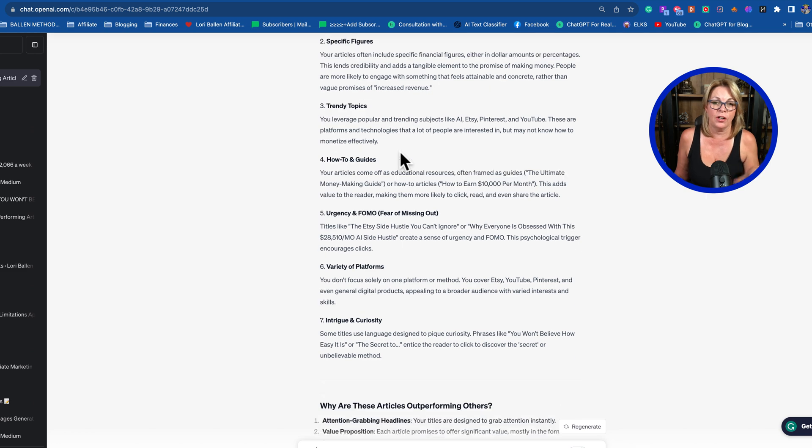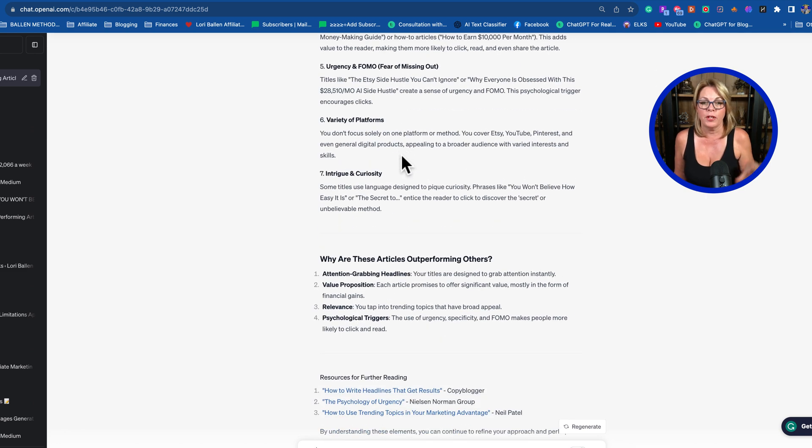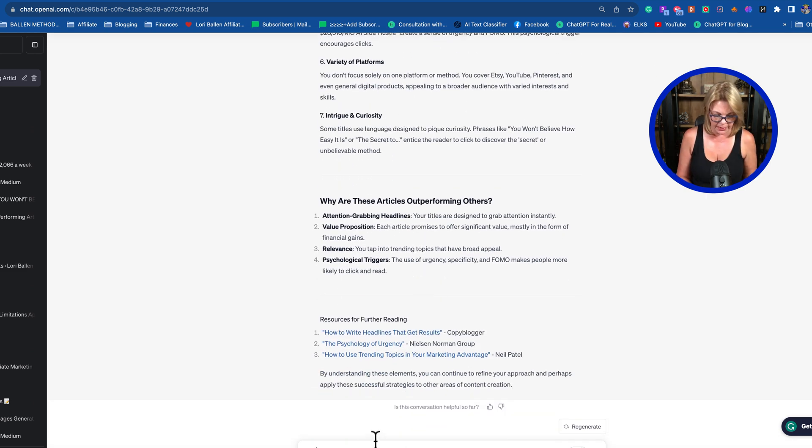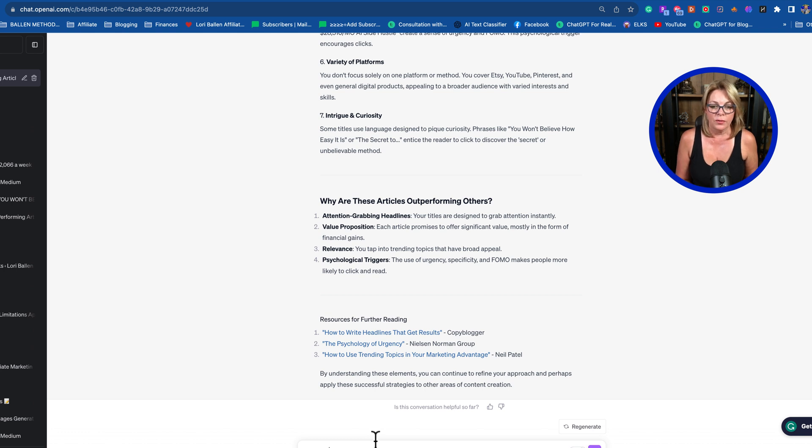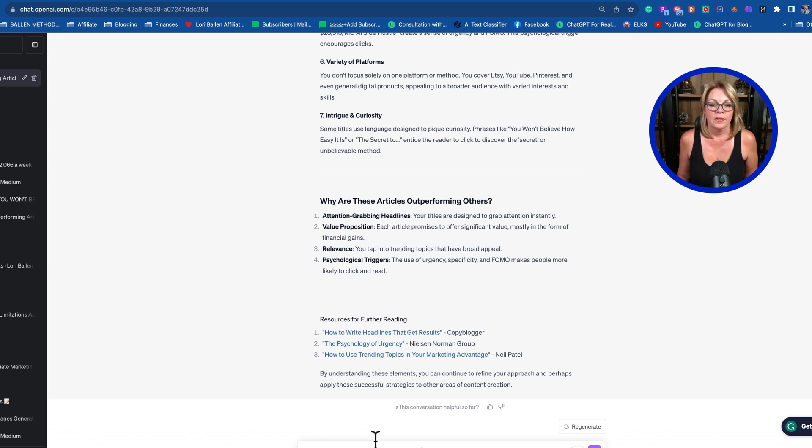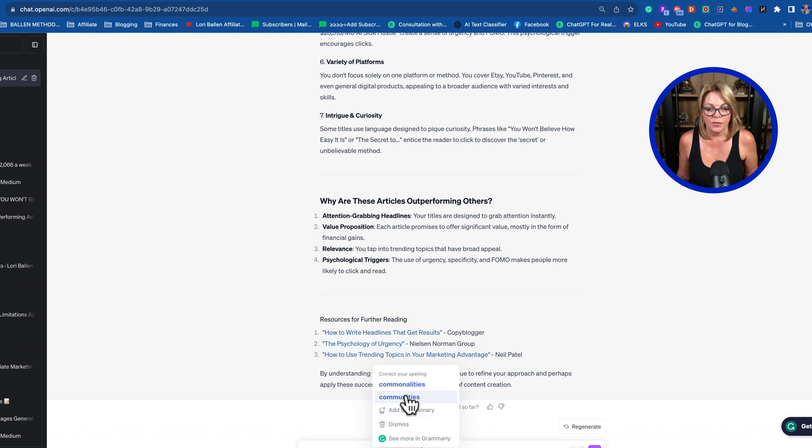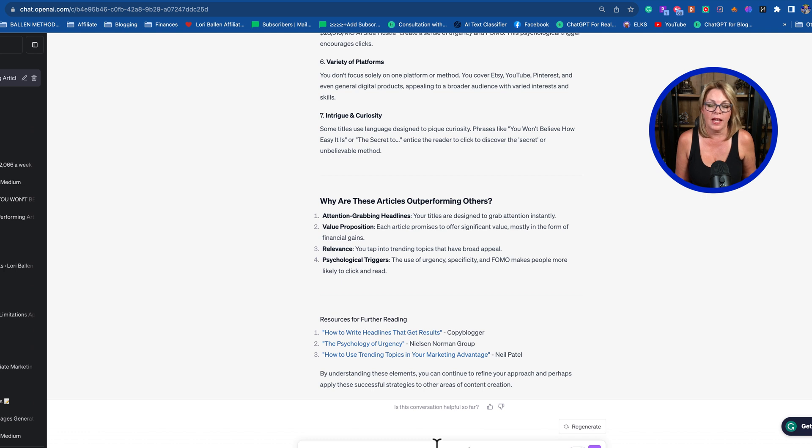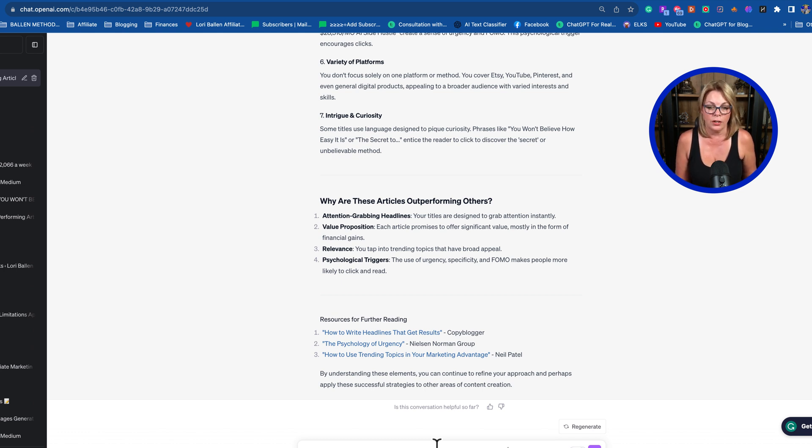Now that we know why these articles are performing so well, we can say something like: Great, based on these commonalities, give me a list of ten new articles I could write.